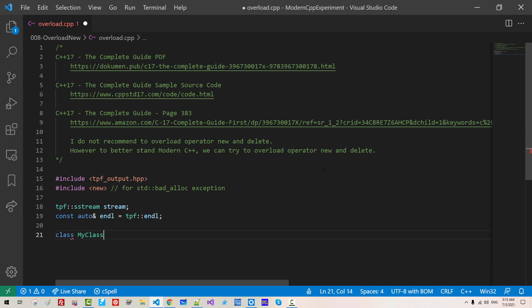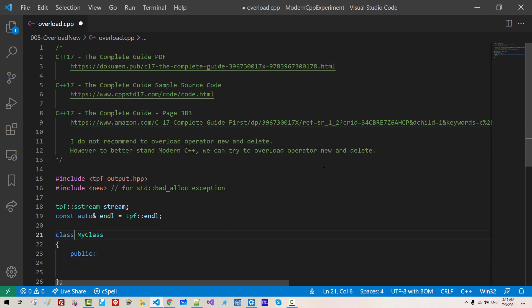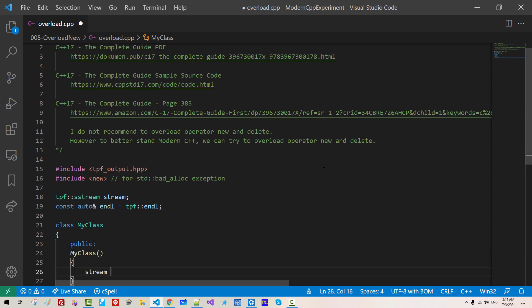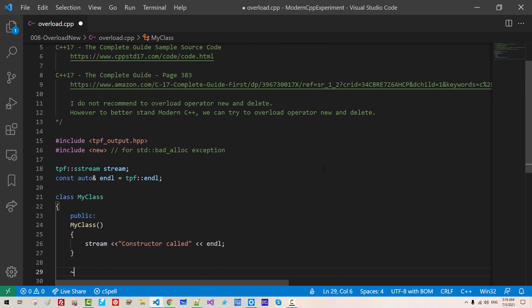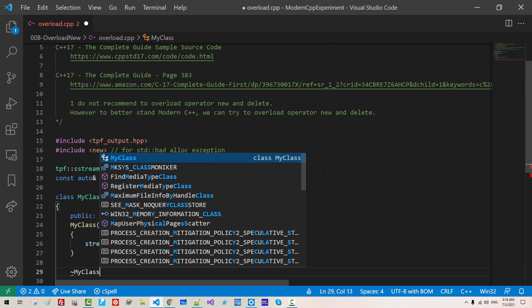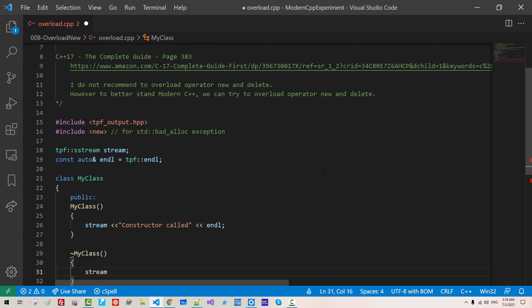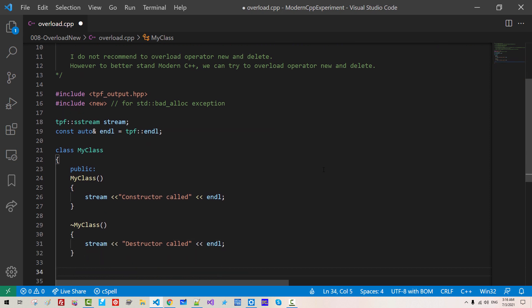We define our custom class, my class. We have custom class. We create constructor. Destructor. My class. We define destructor. My class. Swim destructor. Called.